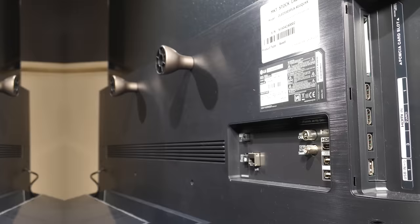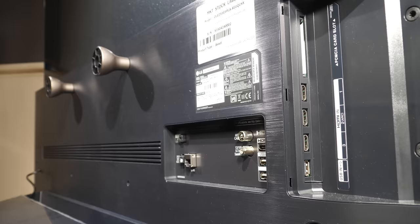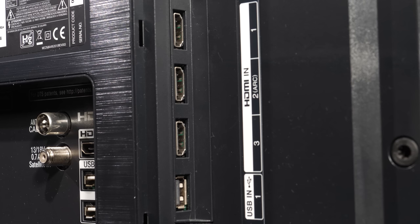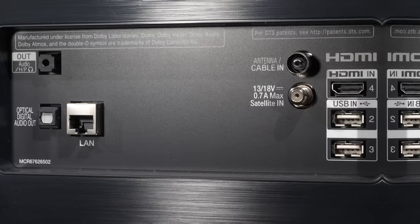To the rear right are the connections when looking from the rear and consist of sideways and rearward facing slots. Sideways we have a CI slot and three HDMI 2.1 inputs with EARC on HDMI 2 and a USB port. Rearward we have the fourth HDMI 2.1 slot,